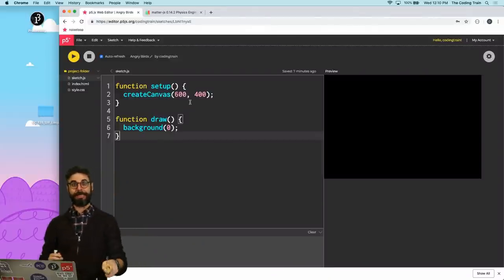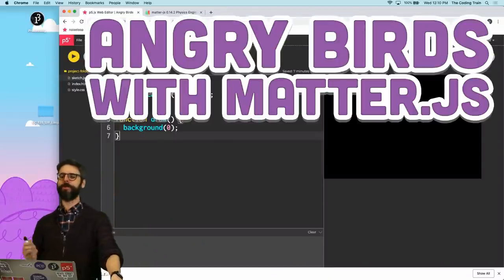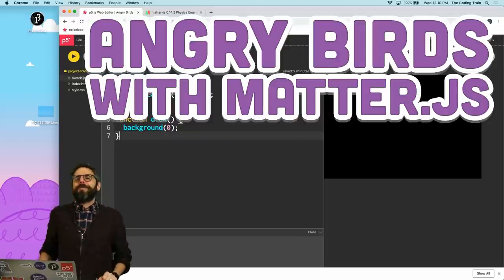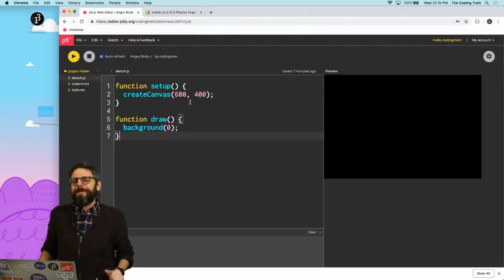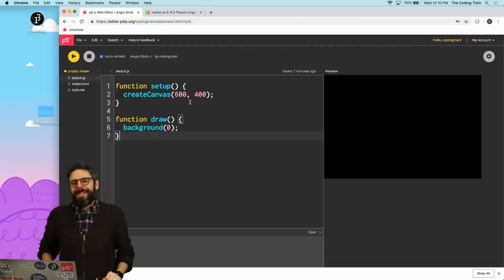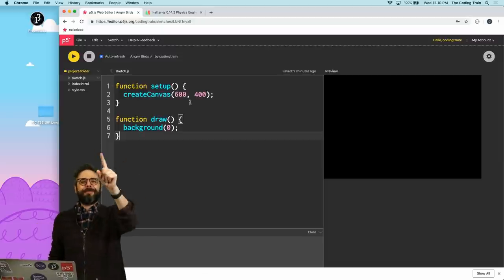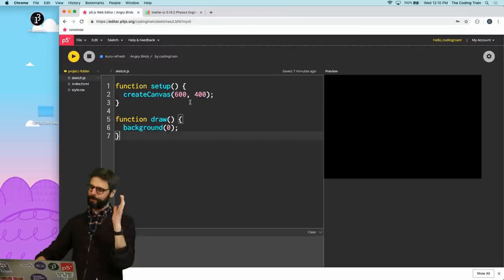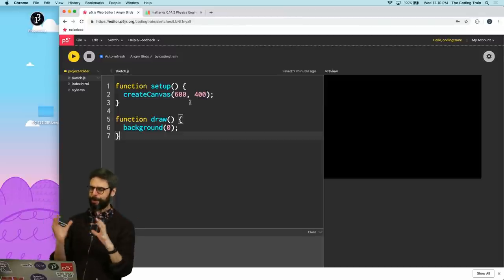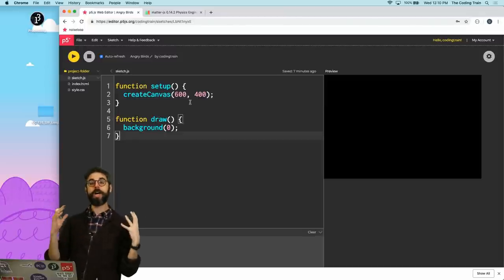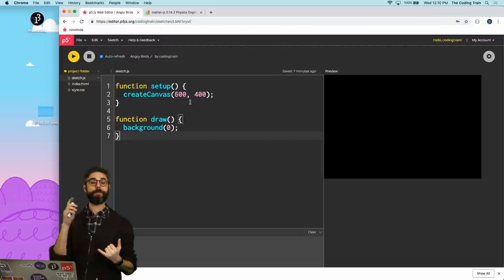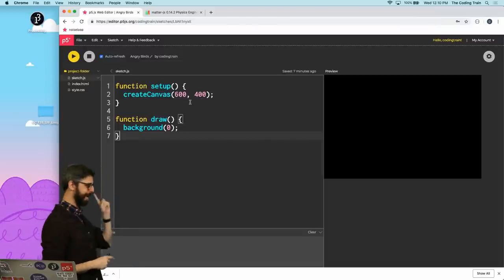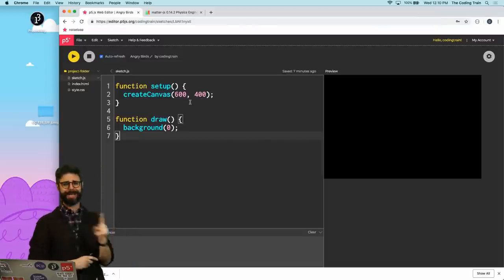Hello, welcome to a coding challenge: Angry Birds. Although my birds won't be angry, they're gonna be loving birds. Maybe they won't even be birds — they'll be like cute little coding train characters. I am going to program a much simpler, simplified version of an Angry Birds style clone. I'm gonna use p5.js, I'm gonna use a physics library called matter.js, and I'm gonna get started in one moment.